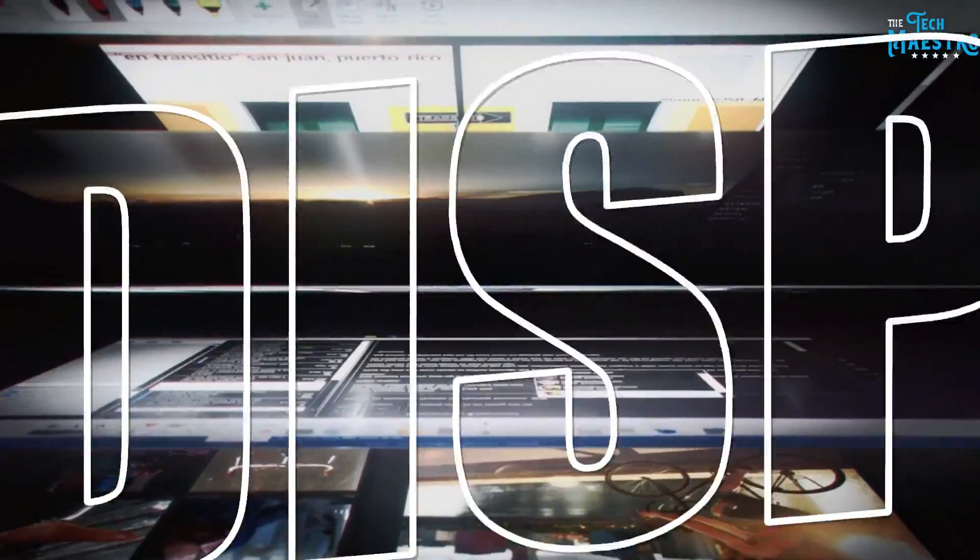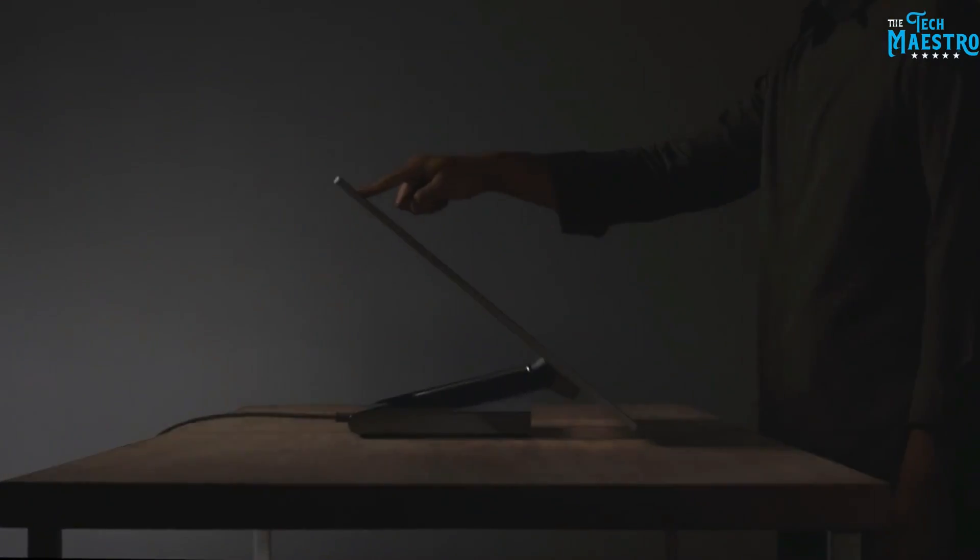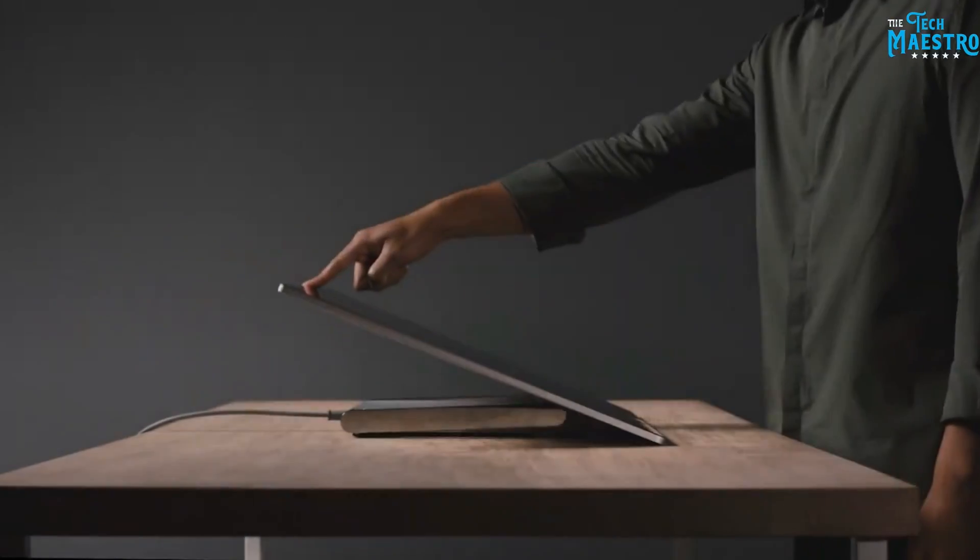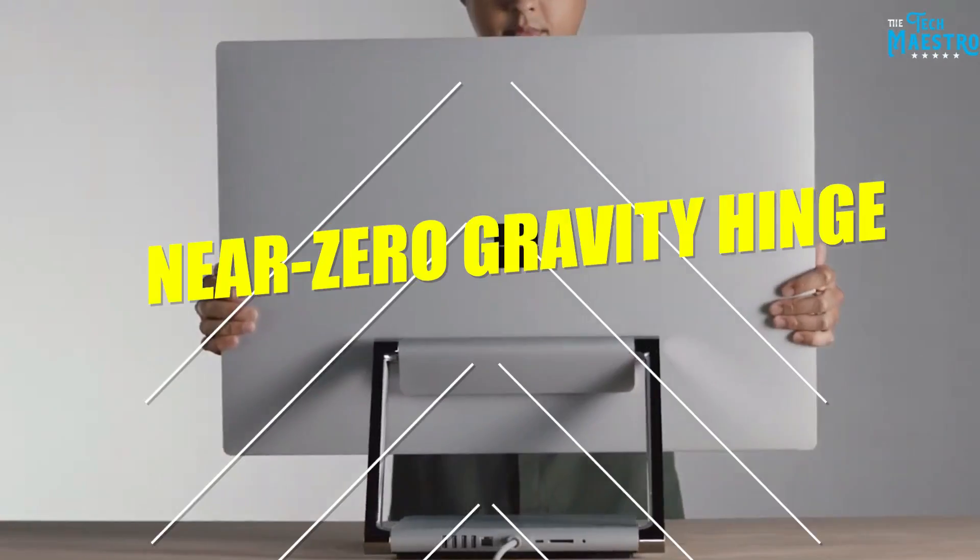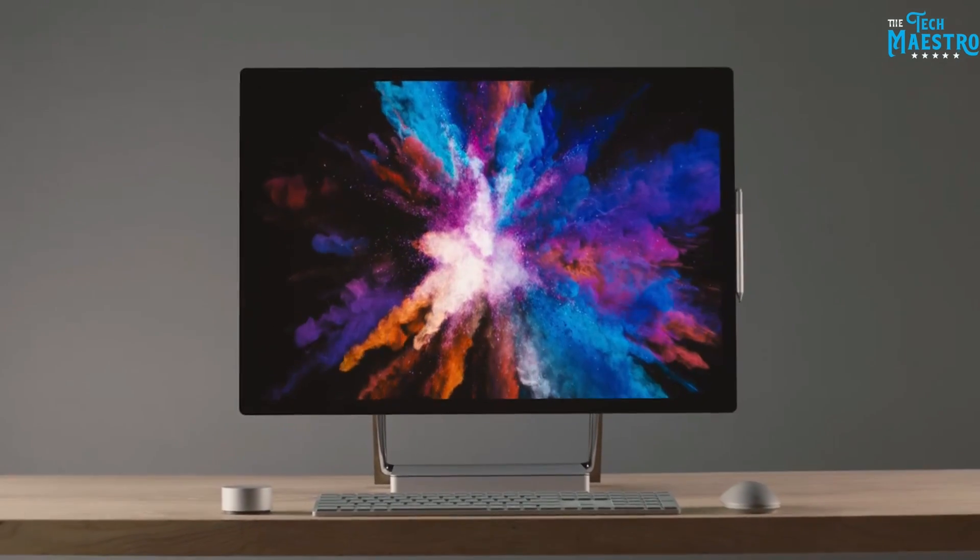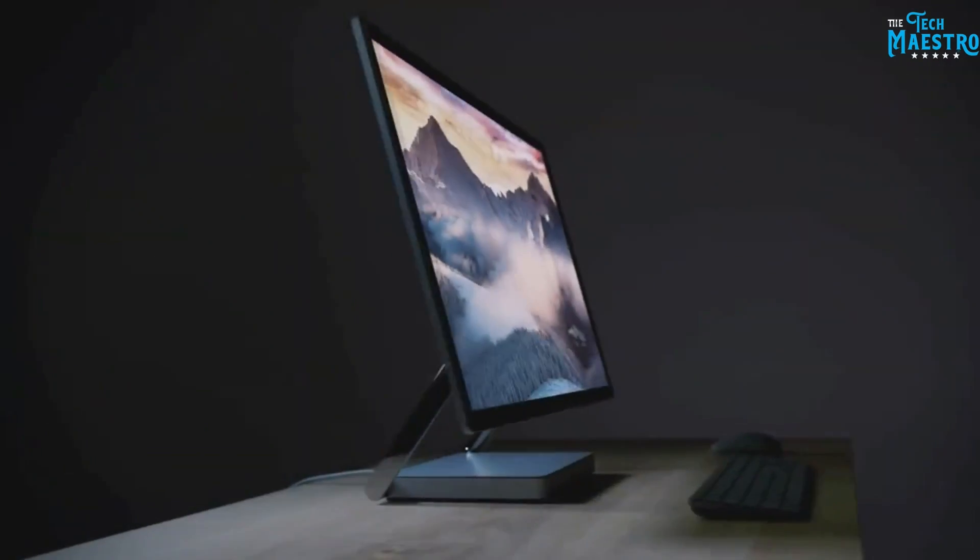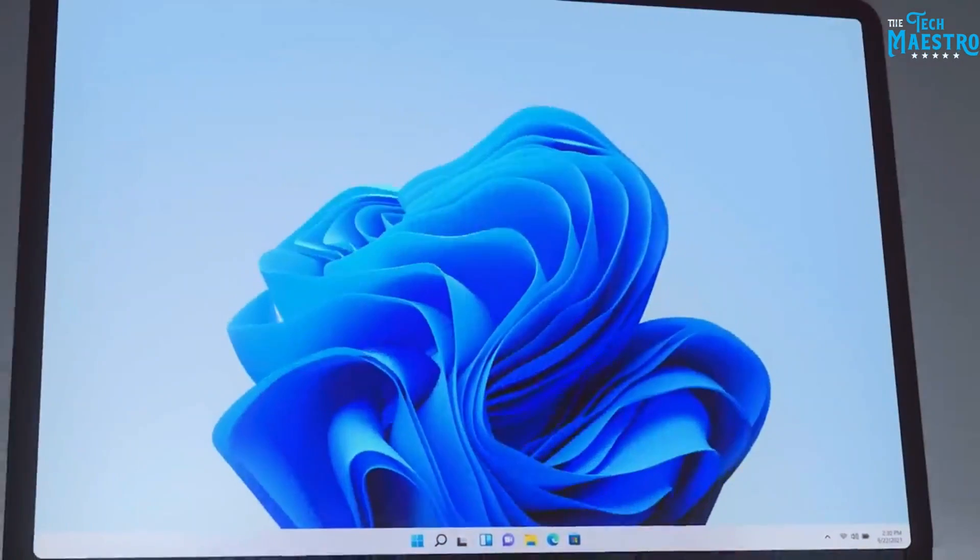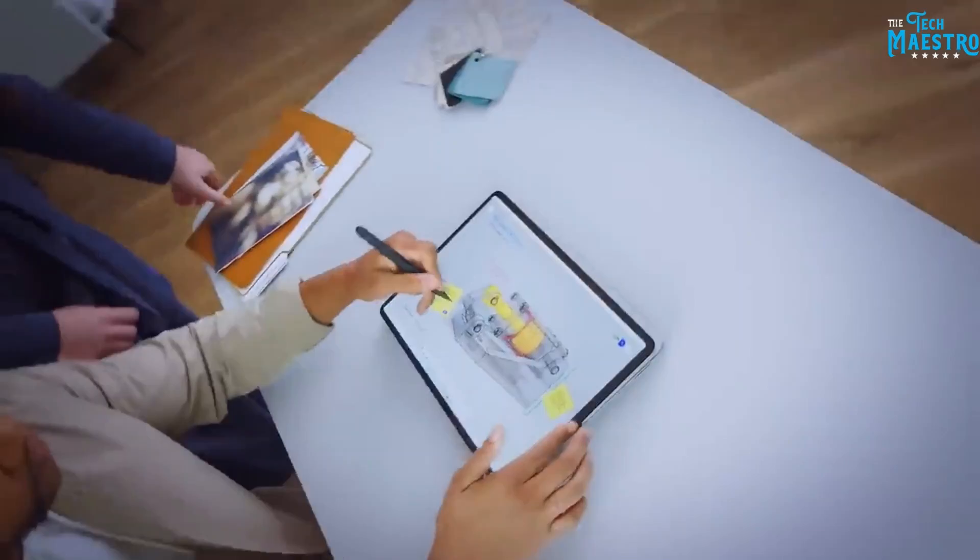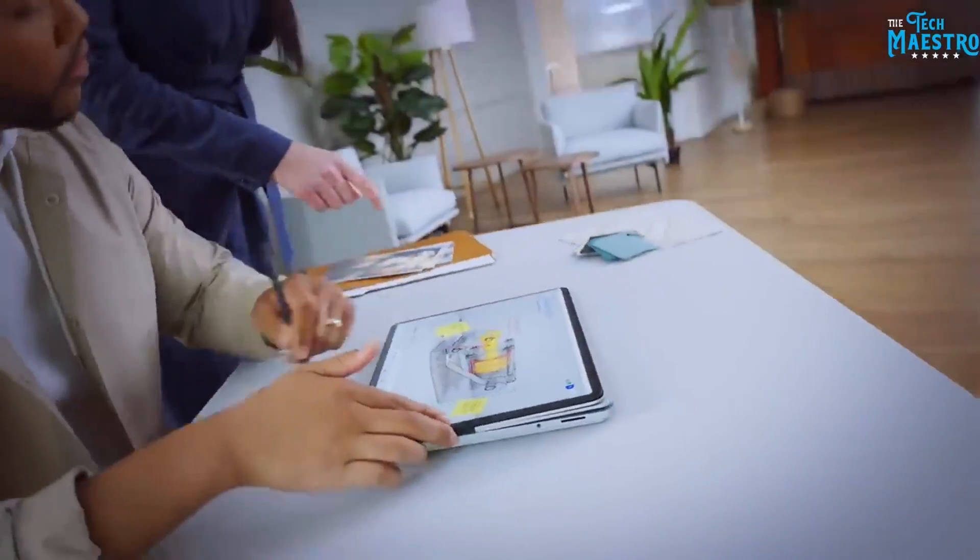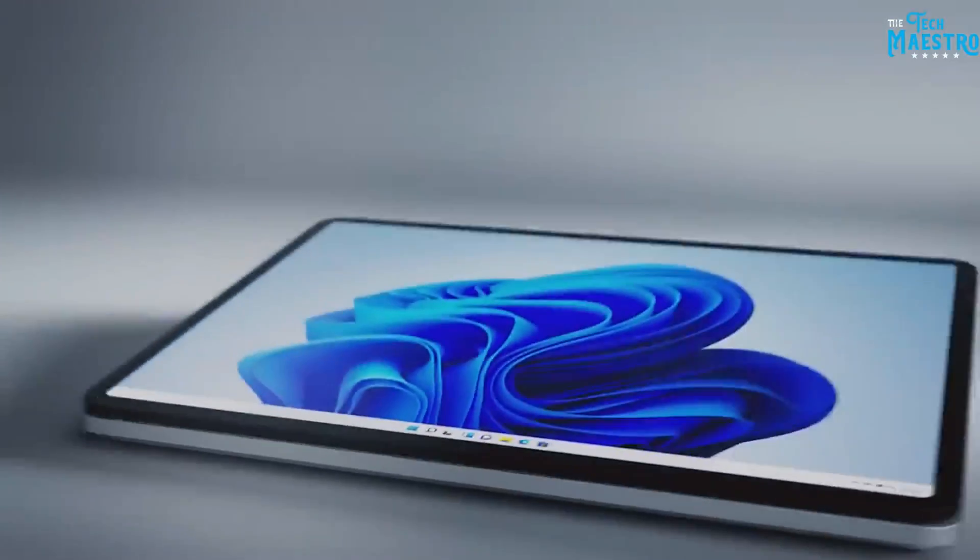At first glance, you'll notice the sizeable 28-inch display and dazzling platinum finish. But the real feats of engineering hide beneath the adjustable near-zero gravity hinge. Within the slim base, Microsoft crammed seriously capable specs, including NVIDIA graphics, Intel processing power and 1TB of storage.